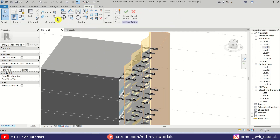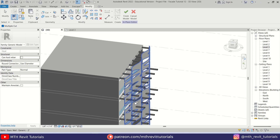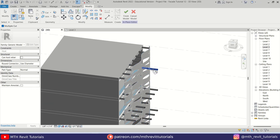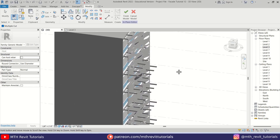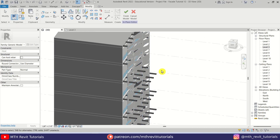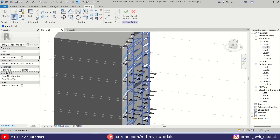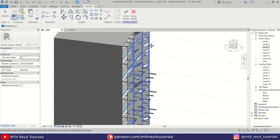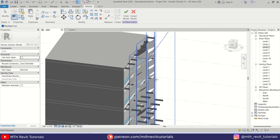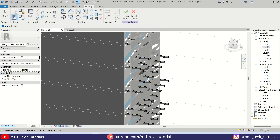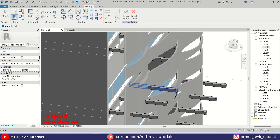Let's hit Finish and drag this void through the supports. Then use Cut Geometry again — make sure Multiple Cut is checked. This time we will select the void first and start picking these supports. If you accidentally select the wrong one, hit Escape, select Cut Geometry again, hover over the area, and use Tab to highlight the void, then click and start picking the supports again.